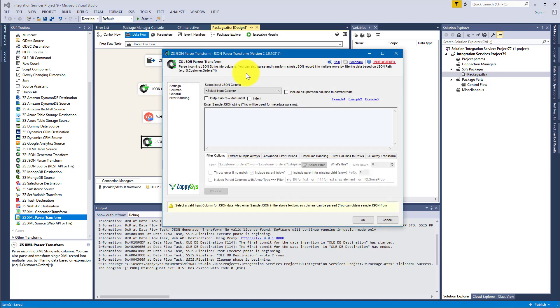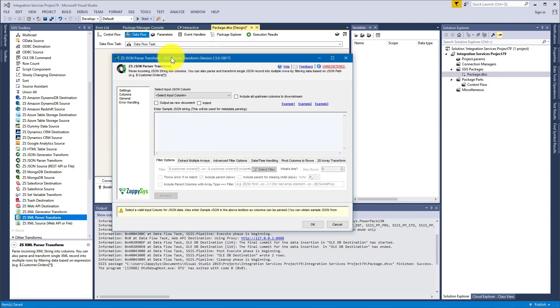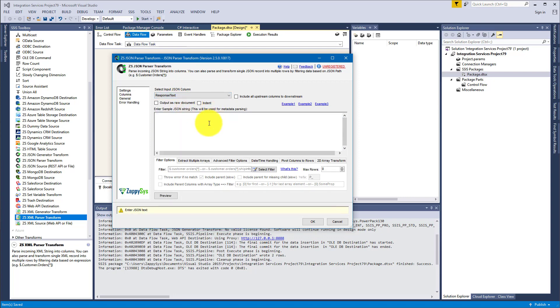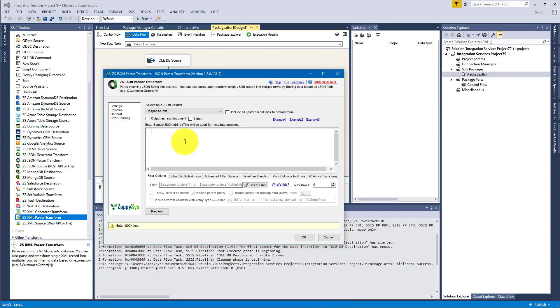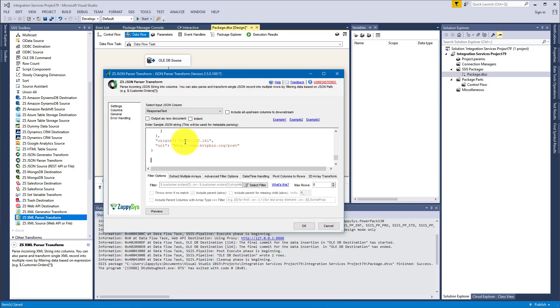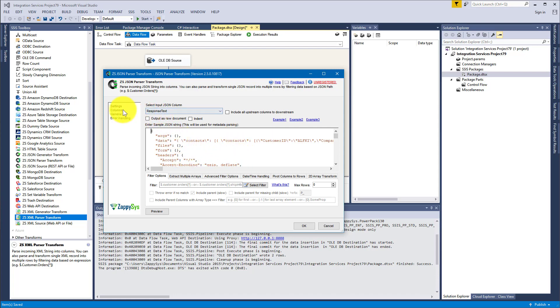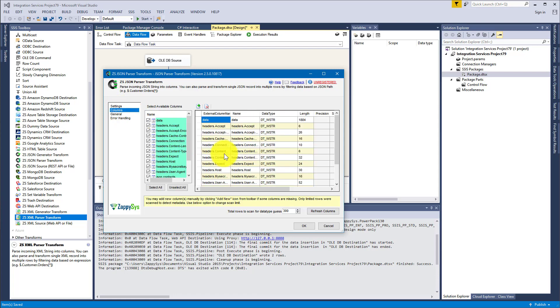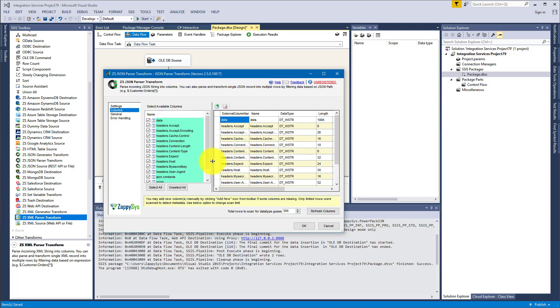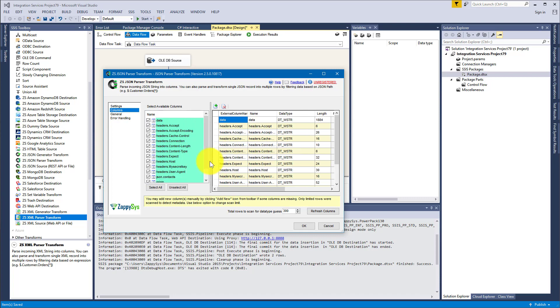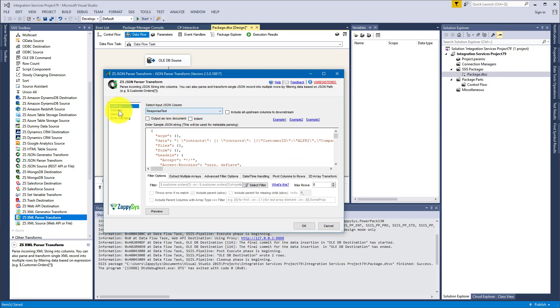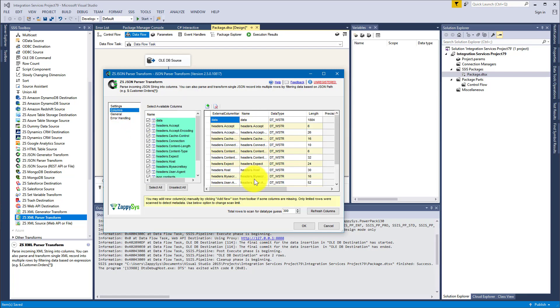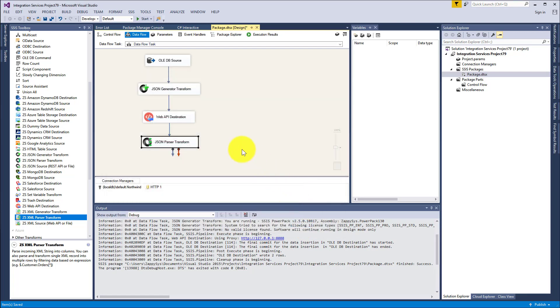And here we go, we have JSON Parser Transform. So select here a Response Text. It will be HTTP response you get from API service. And here I am pasting a sample JSON. And now we are able to parse the columns. The columns can be parsed only from sample JSON, it cannot be done from the column because data is still not there.